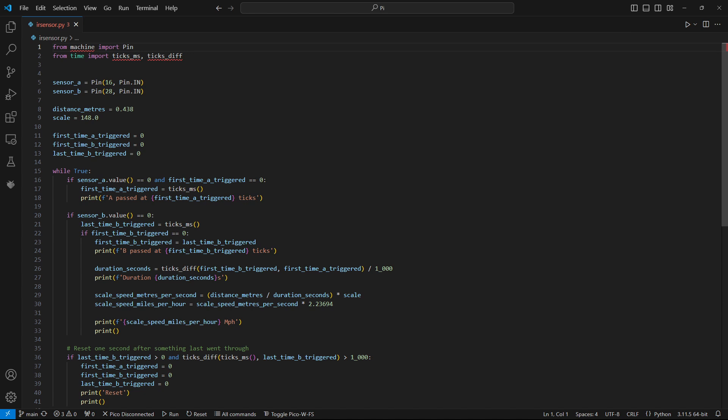I won't go into deep detail about the code. The overall approach is to measure from A to B, not B to A, and after a train has gone through B and not been detected for one second, the program resets its numbers ready for the next train.